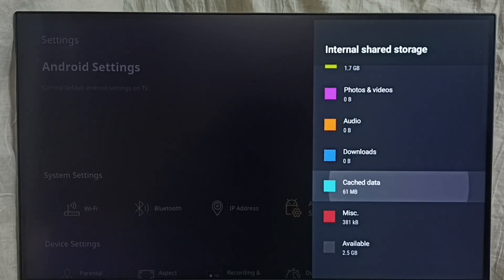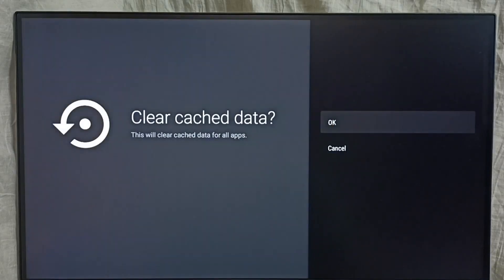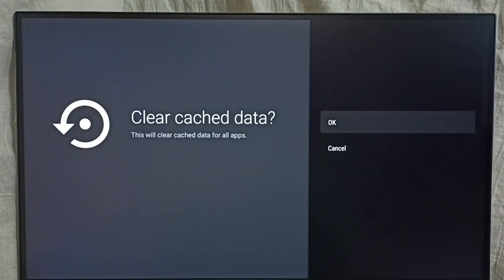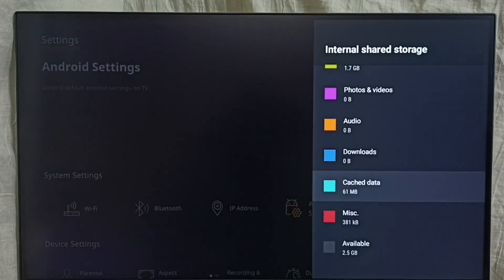Select cache data. You can see cache data size. We go back, you can see the size of the cache data: 61 MB.